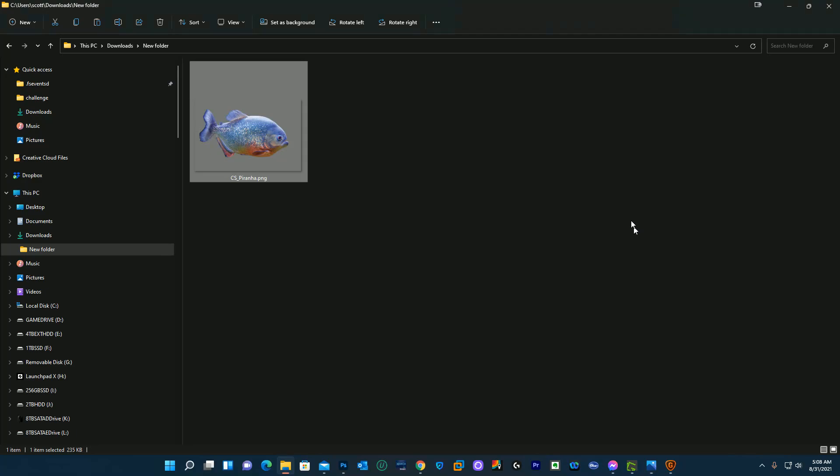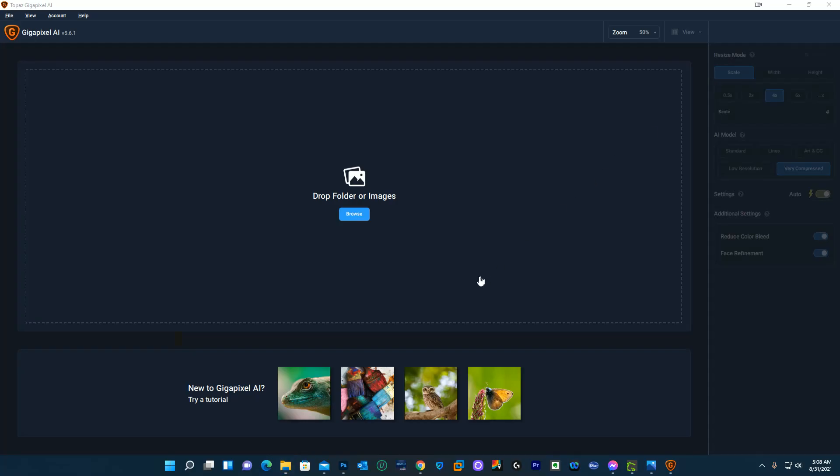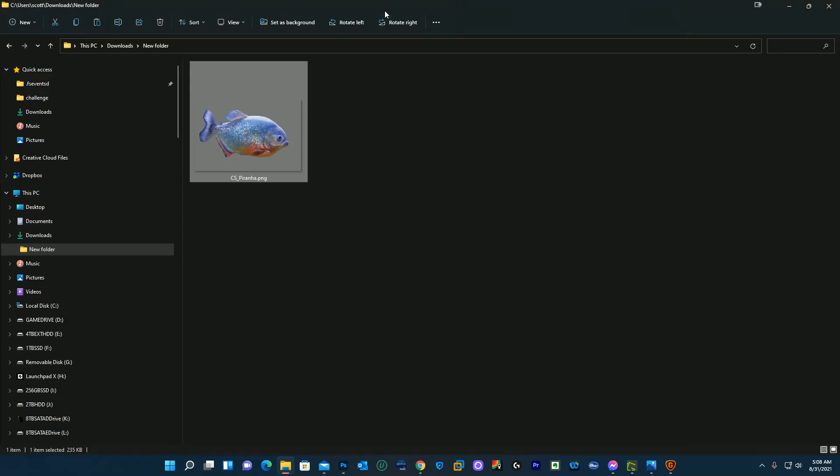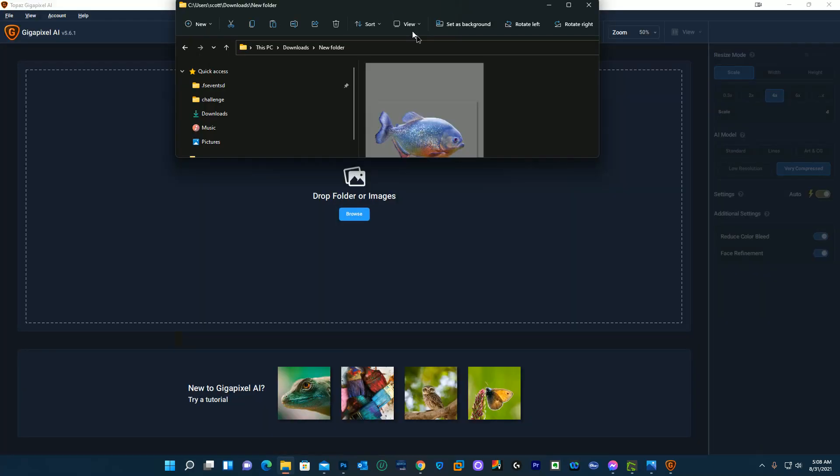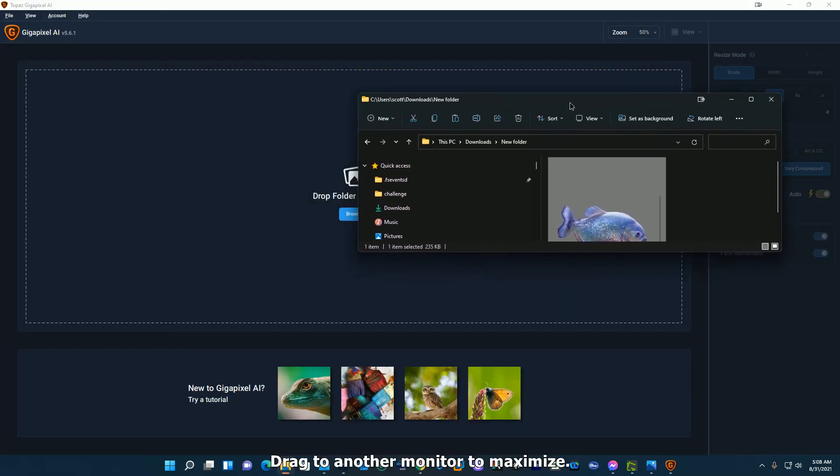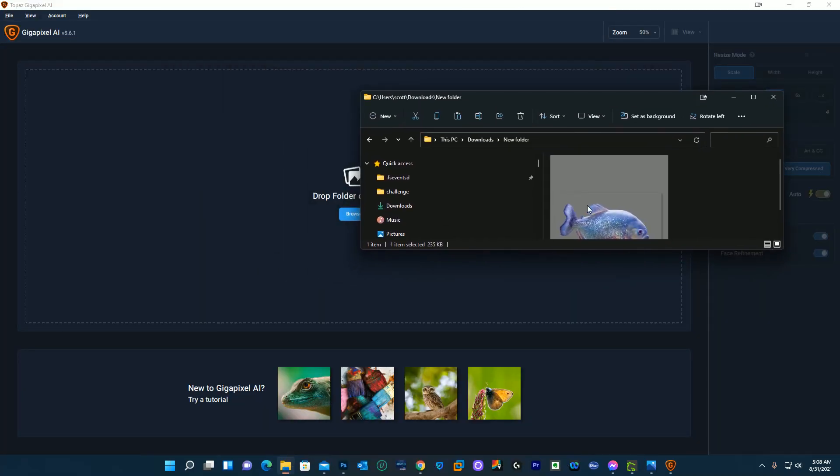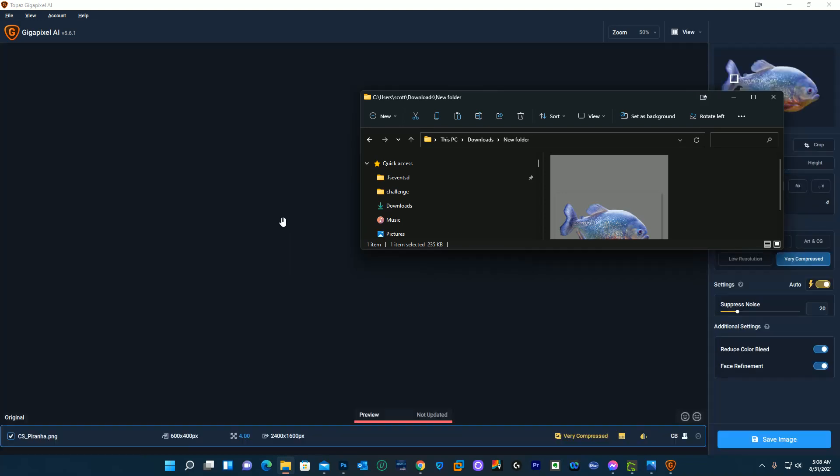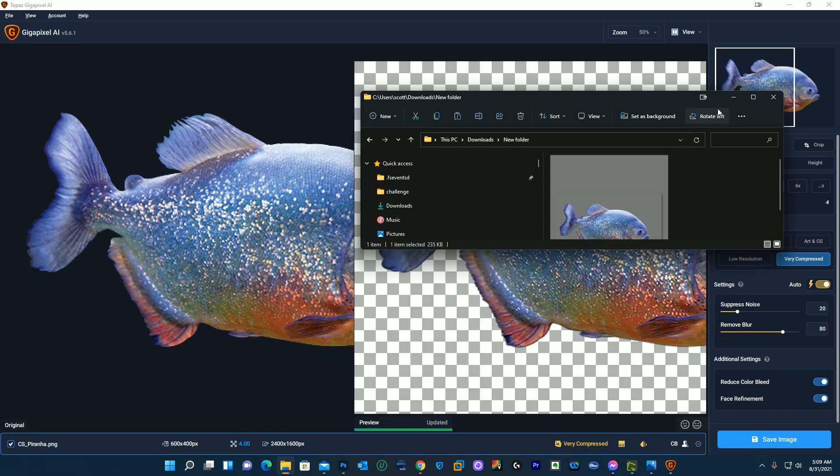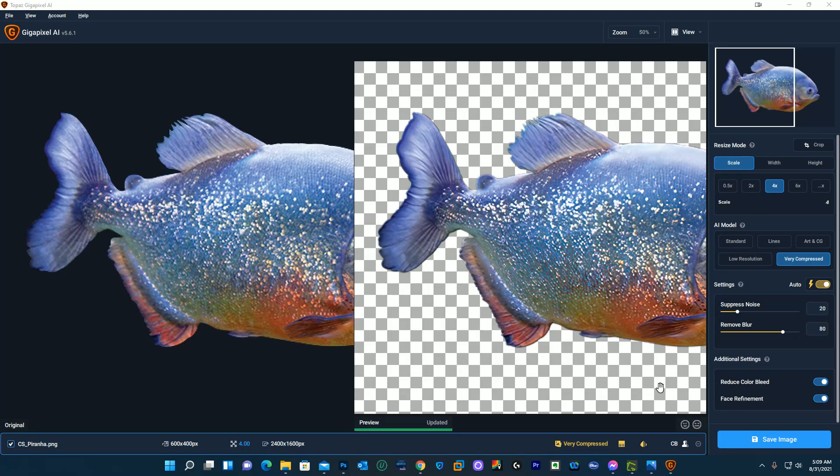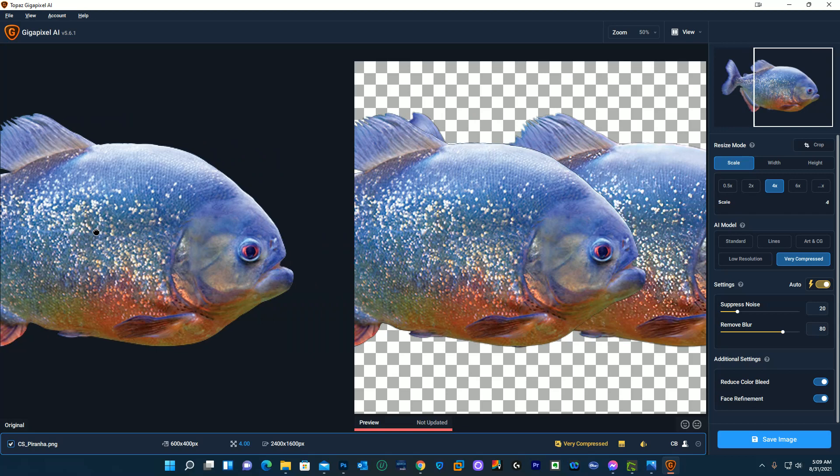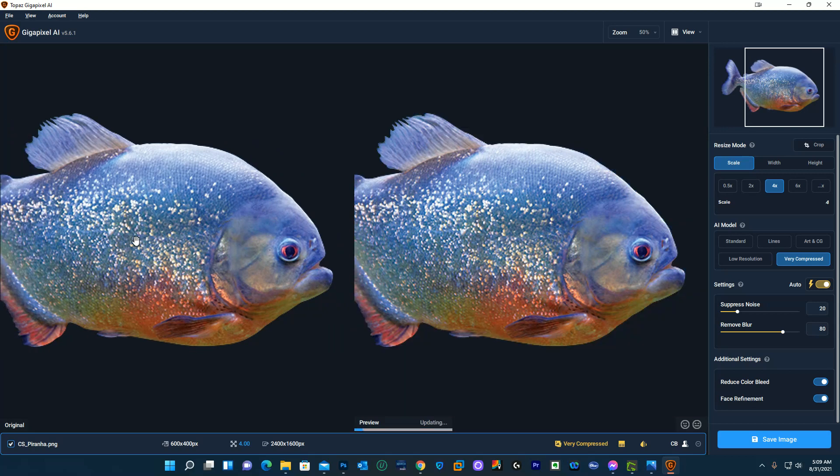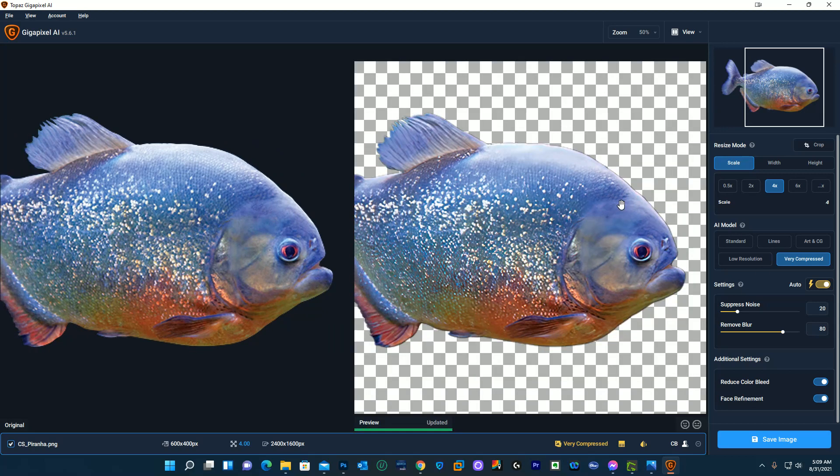So what I'm gonna do is I'm gonna take that same image and pull it into Gigapixel. Once in Gigapixel I have mine set up to do a side-by-side preview so I can see what it's gonna look like.